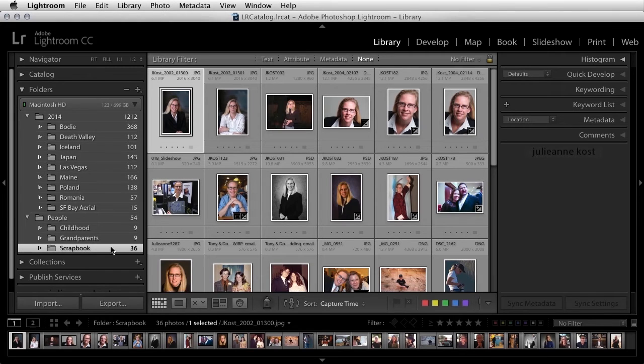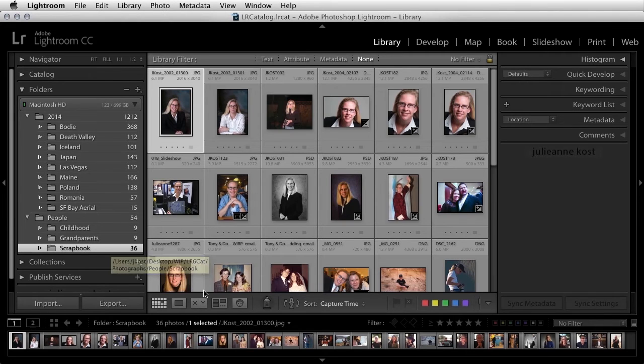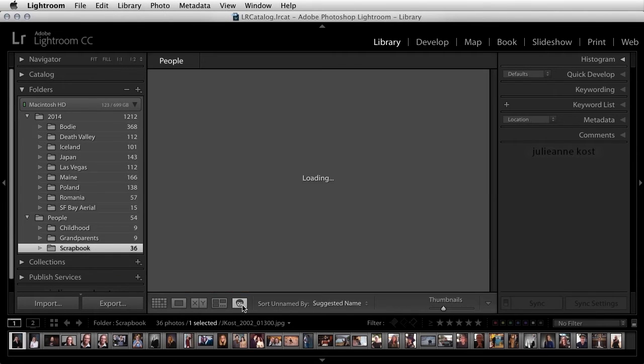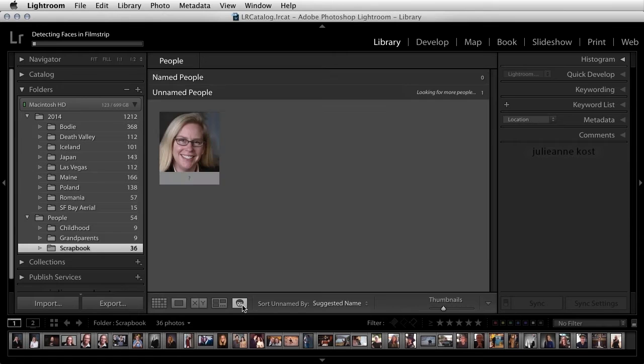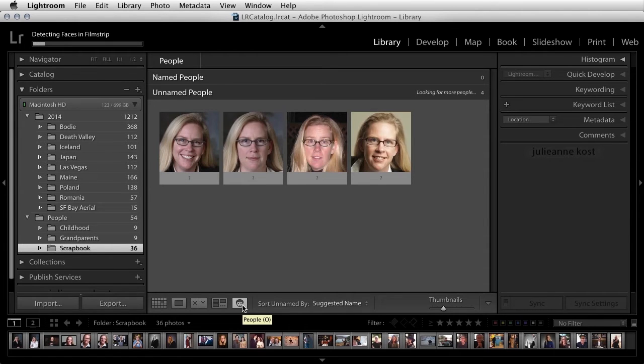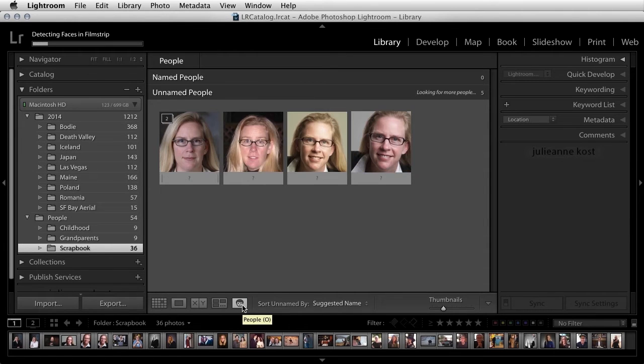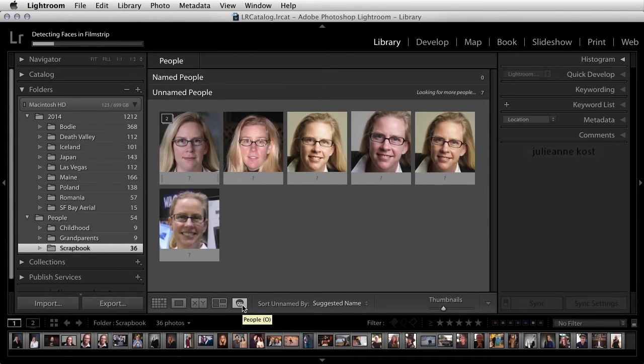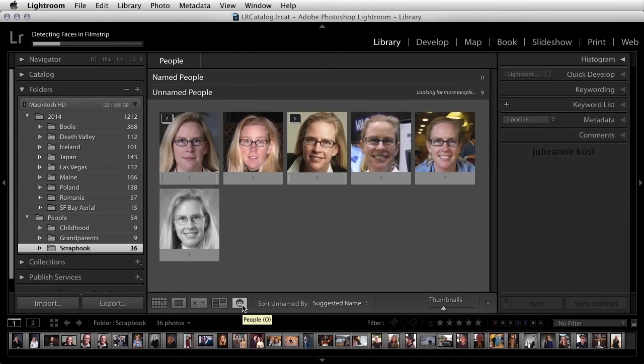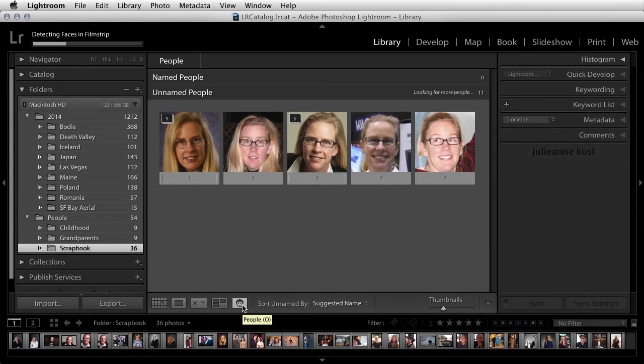In the grid view, I'll click on the people icon. Lightroom looks at all of the images in the folder and determines if there is or is not a face in each photo.